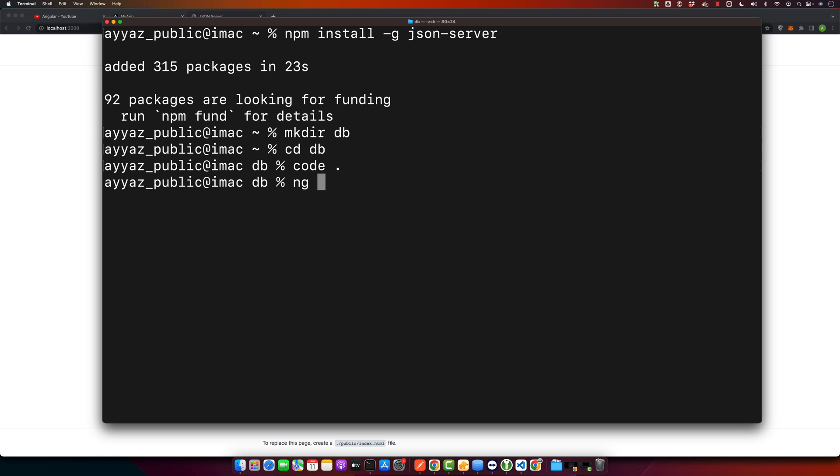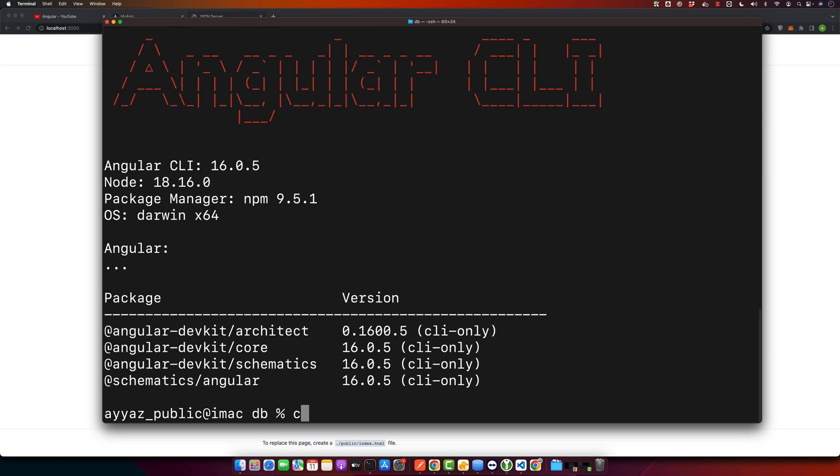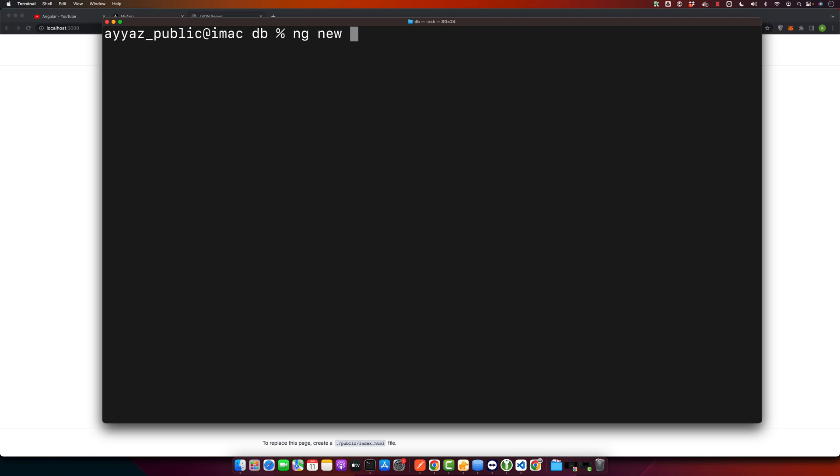I can show you my version as well. This is my Angular CLI version, which is 16.0.5. Now after that, you have to create your Angular project by running this command: ng new [your project name]. Press enter and this will generate a new fresh Angular project.